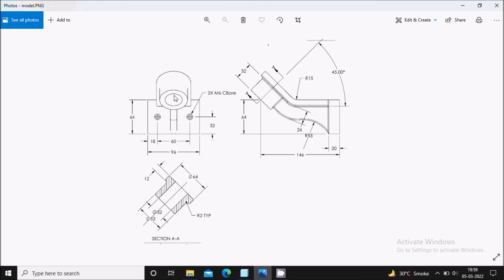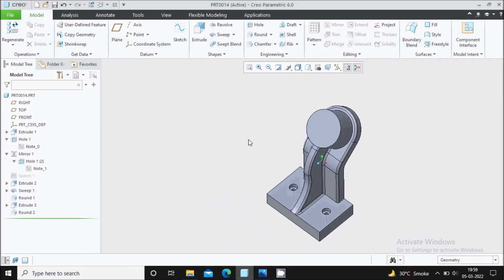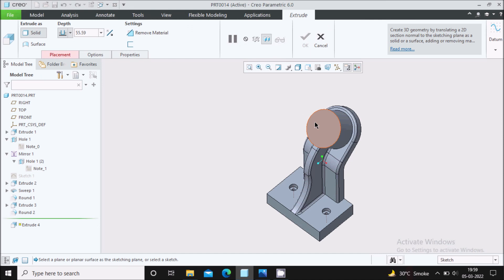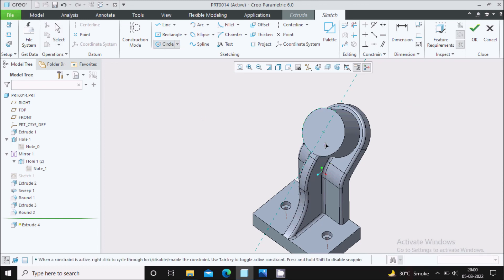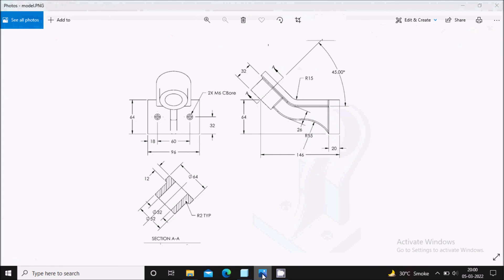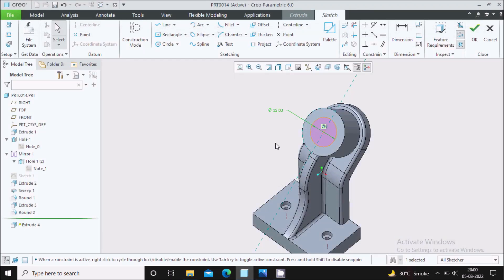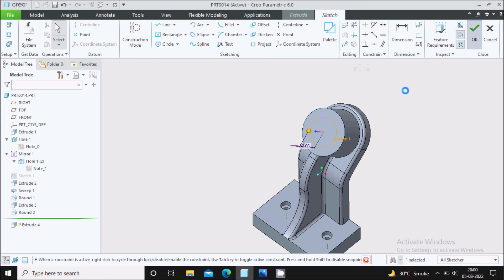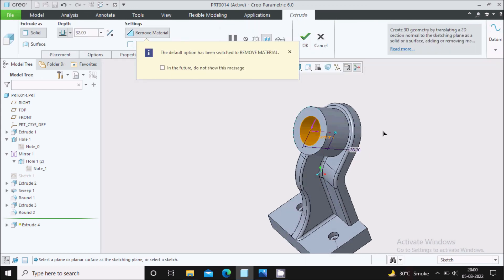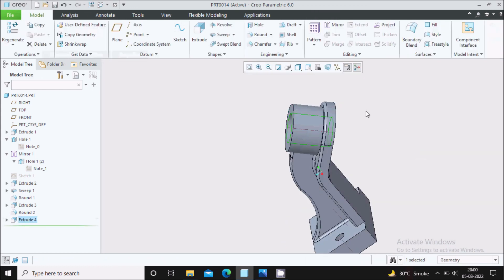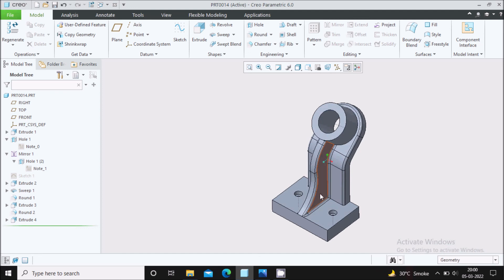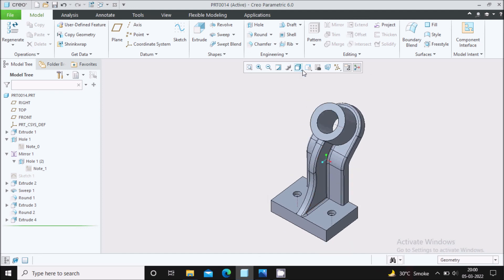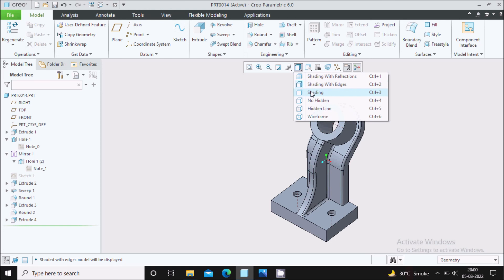We need one circular cutout of 32 mm diameter. Sketch on this face, select the references and close. Draw a circle and set the dimension to 32 mm. Say OK. Reverse the extrusion direction and keep it as Through All. Say OK. The circular cut feature is now created.